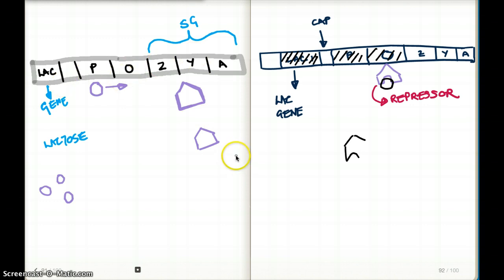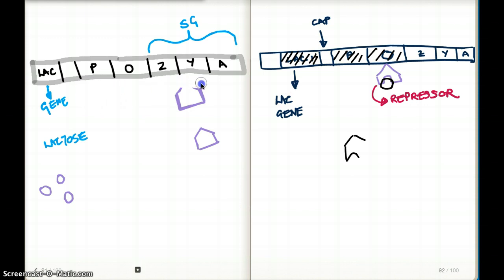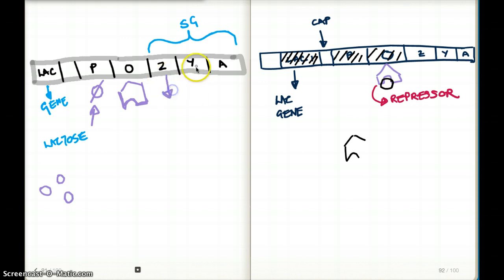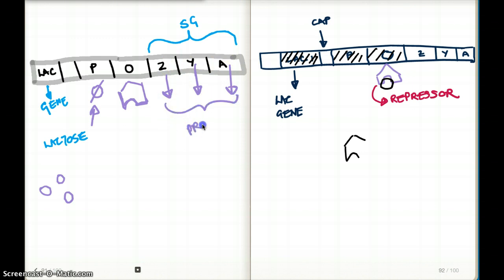This only happens when there is lactose. In the absence of lactose, the repressor remains bound to the operator, inhibiting the binding of RNA polymerase to the promoter region. As a result, the structural genes Z, Y, and A are not transcribed into proteins — the enzymes necessary to break down lactose are not produced.